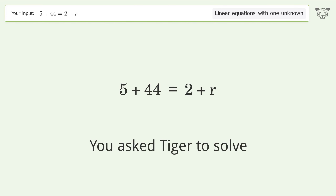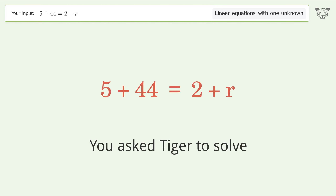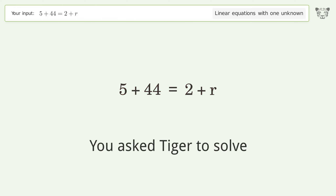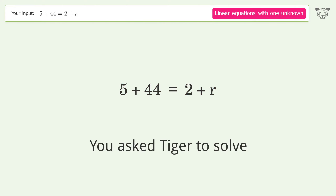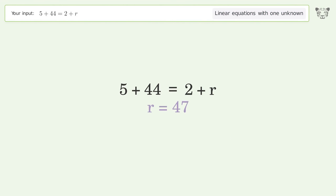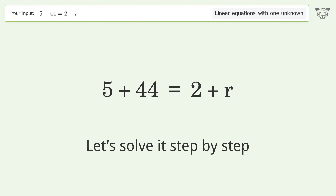You asked Tiger to solve this — it deals with linear equations with one unknown. The final result is r equals 47. Let's solve it step by step.